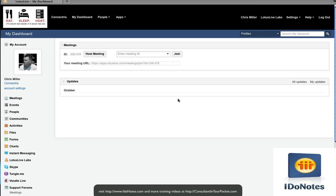It's another I Do Notes podcast. I want to show you some of the new enhancements inside of Lotus Live, some of their application integration that they've provided, how it functions, and we'll start with Skype on this one.